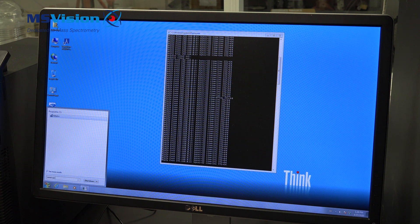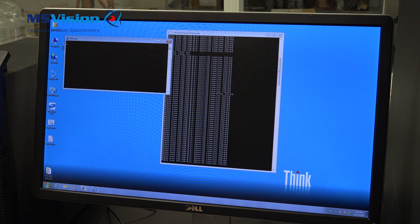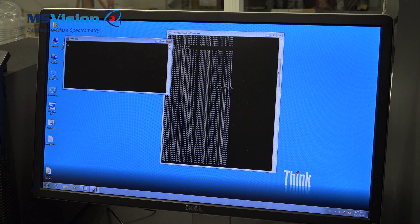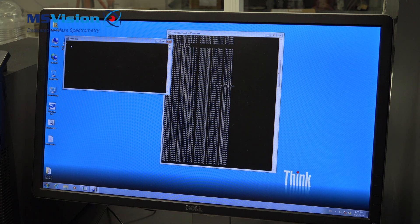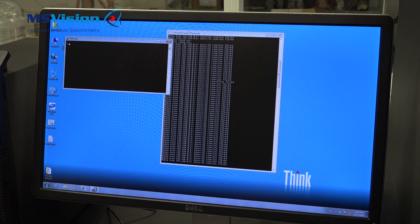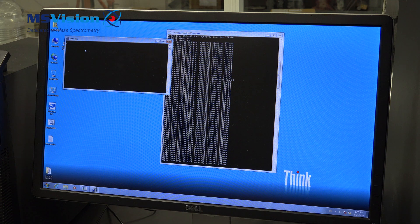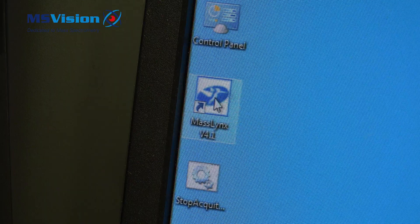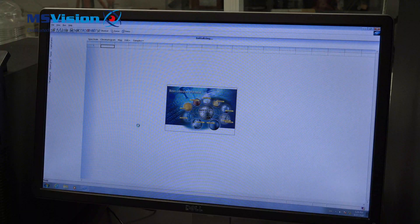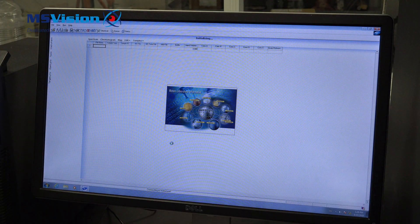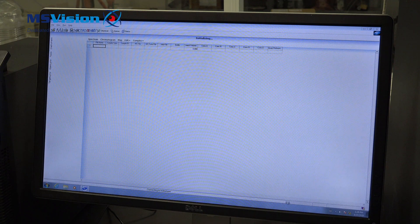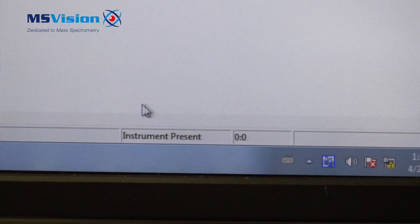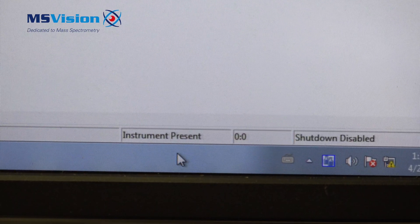And we can start Mass Link again. You can close these two windows, start Mass Link, and at the bottom here you should see that the instrument is present and not scanning.